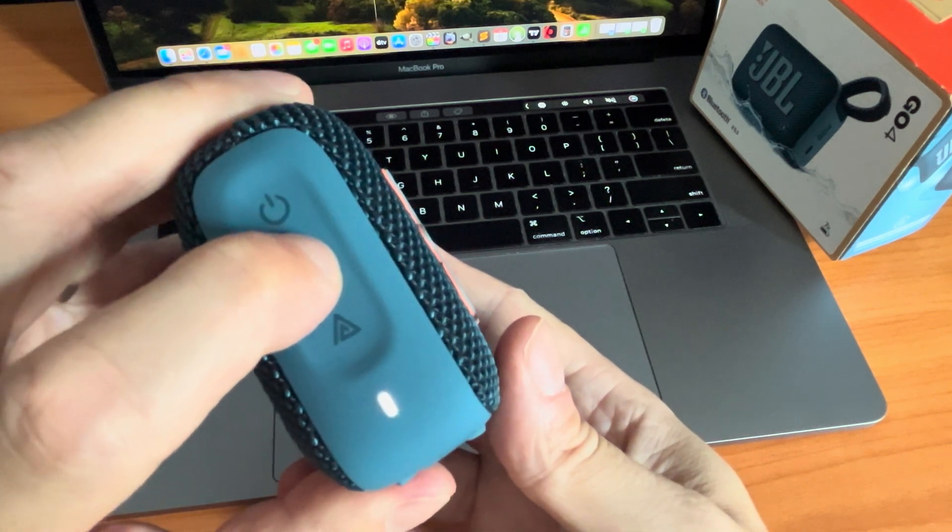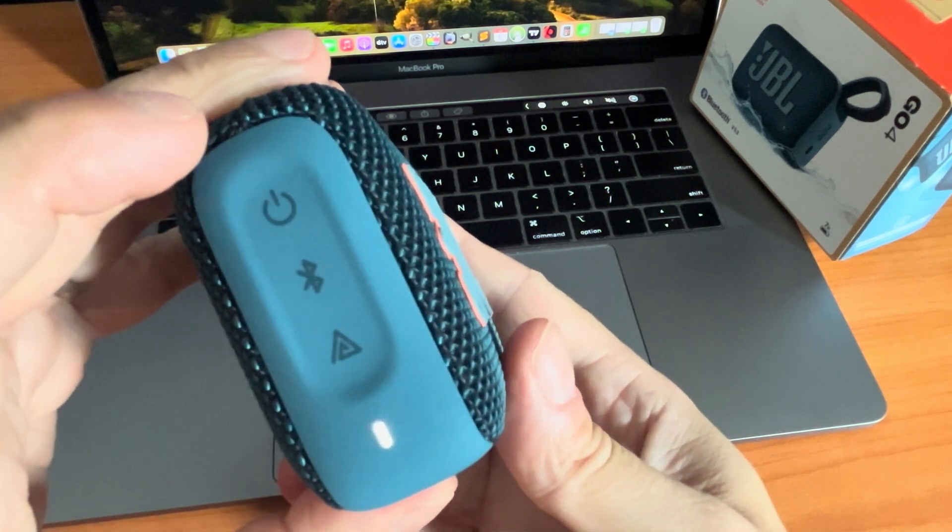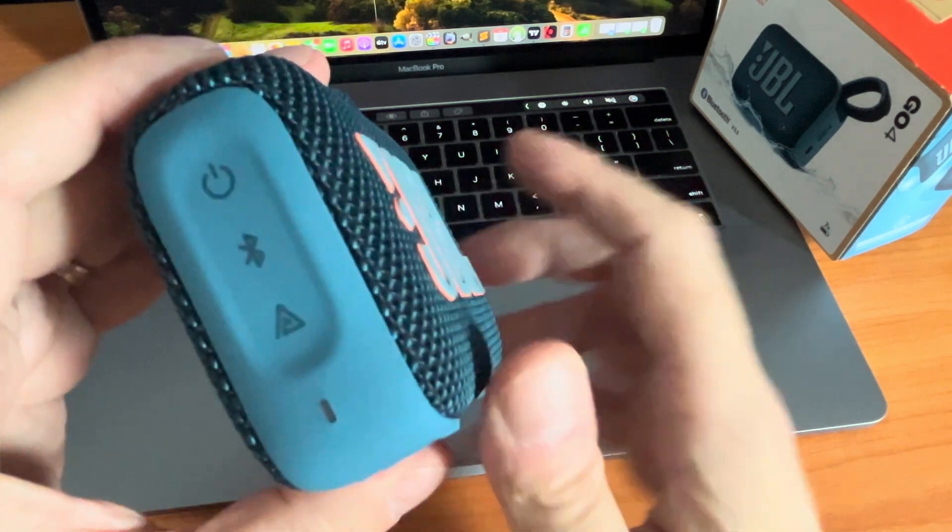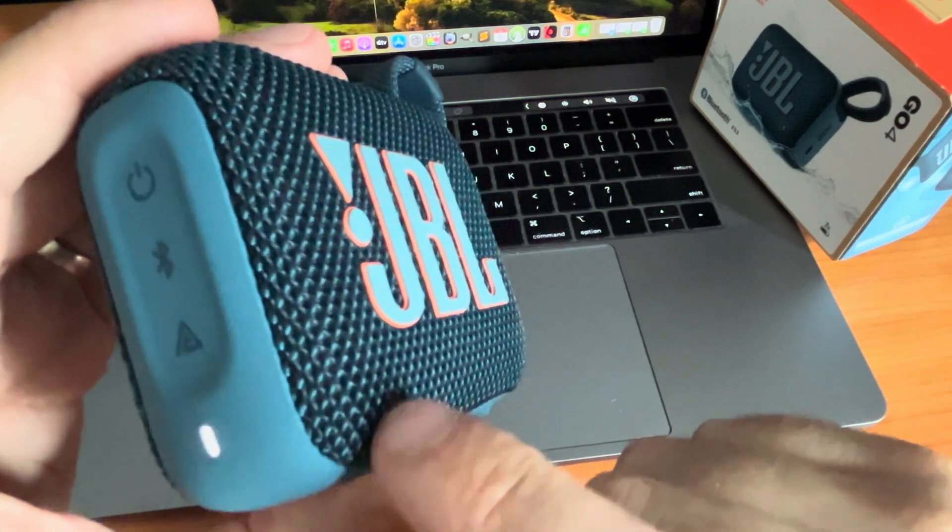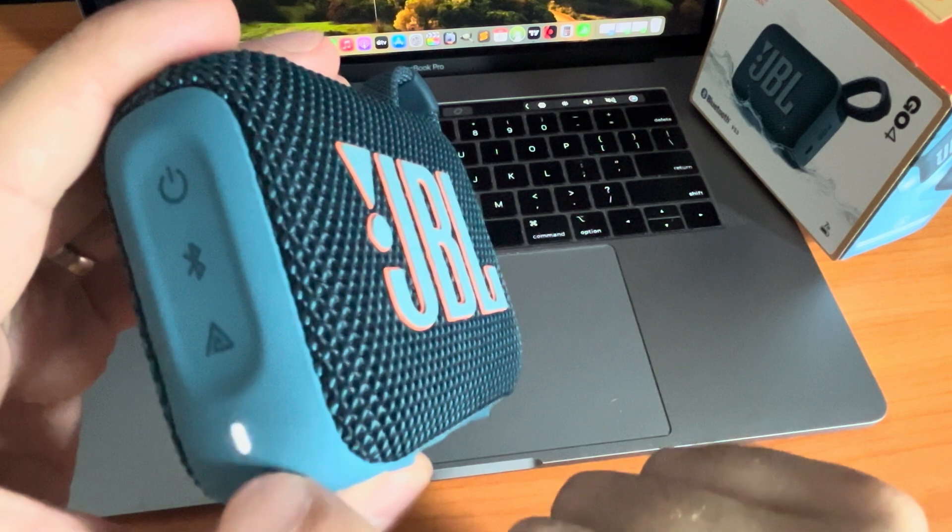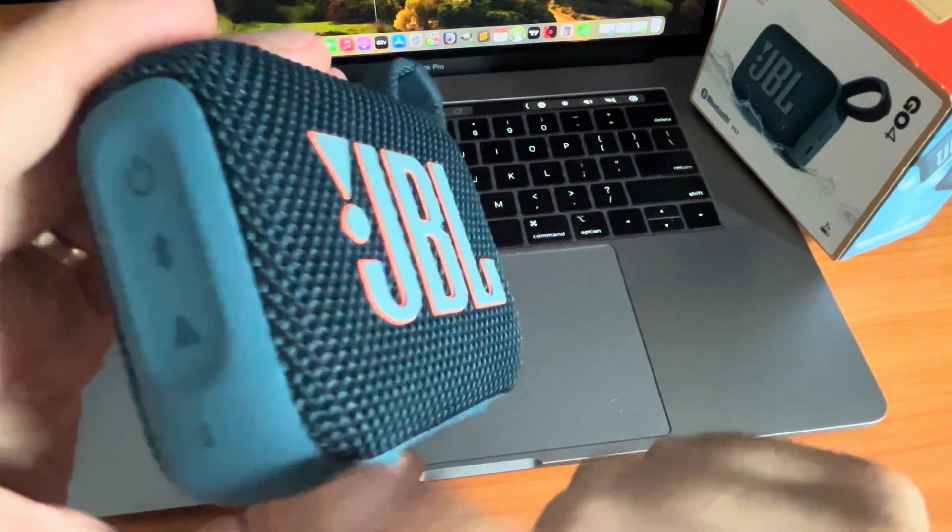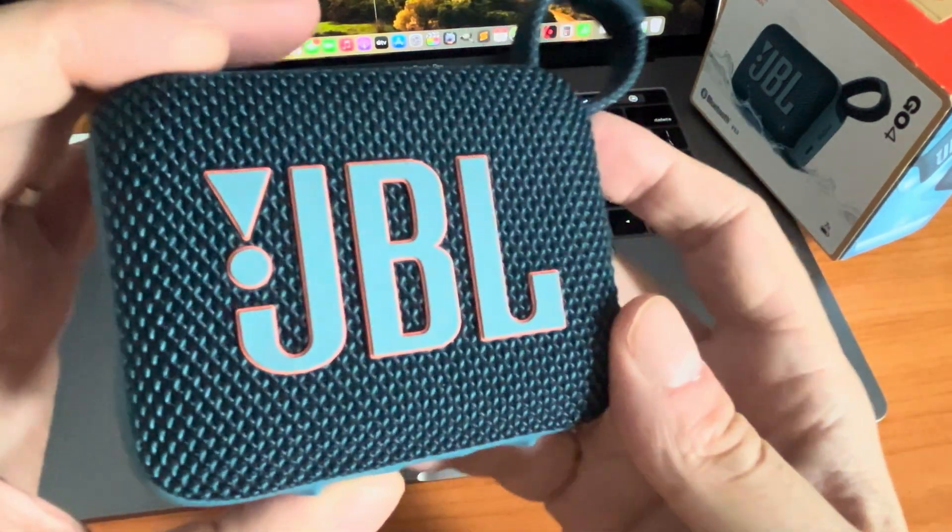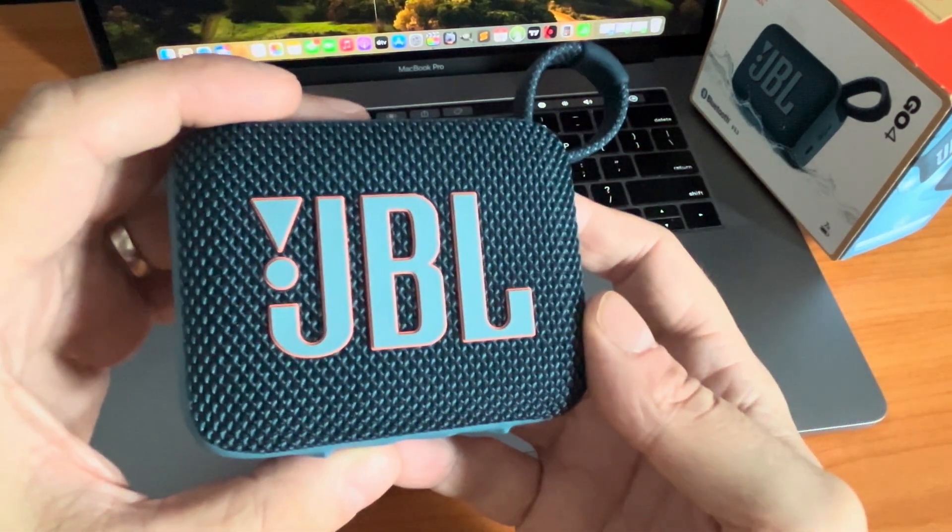But just like in my case here, I have to first push the button here on the left side in the center, the Bluetooth button, in order to bring it into the Bluetooth pairing mode.